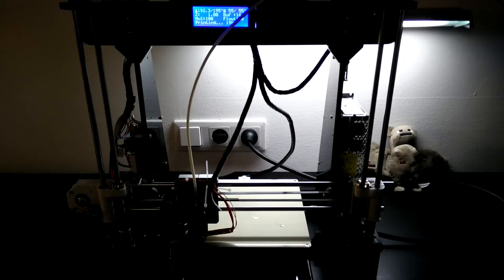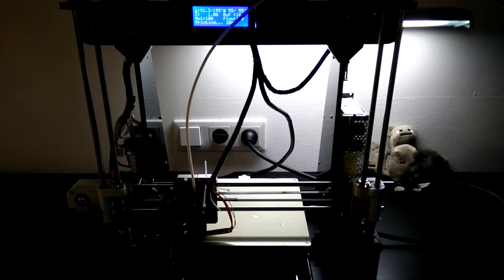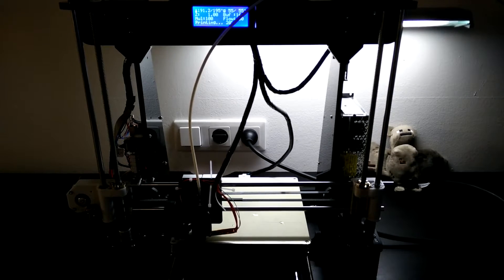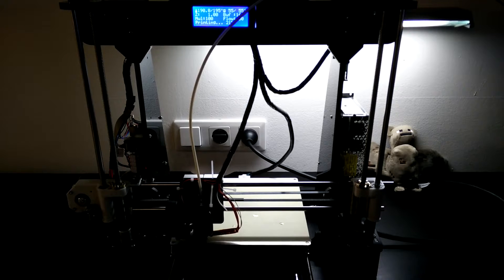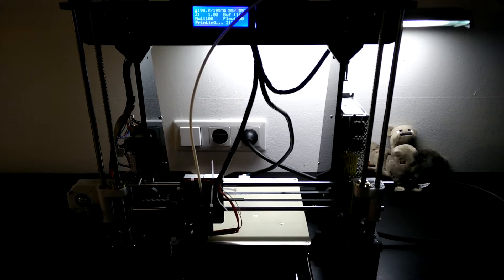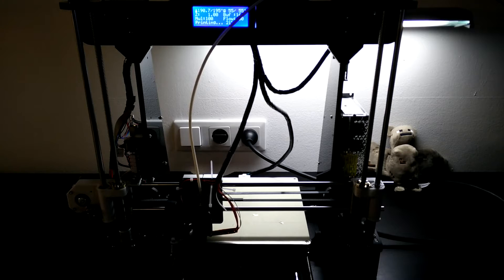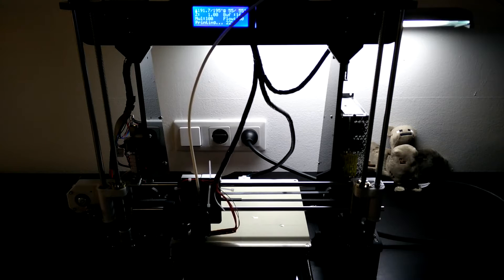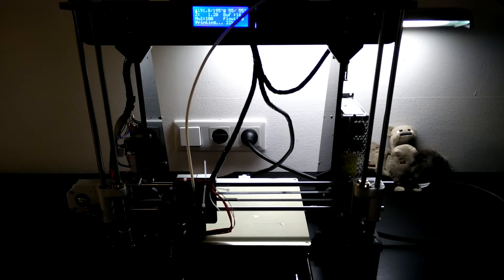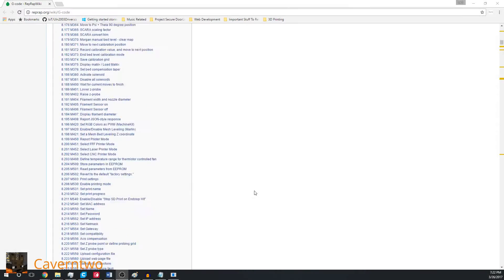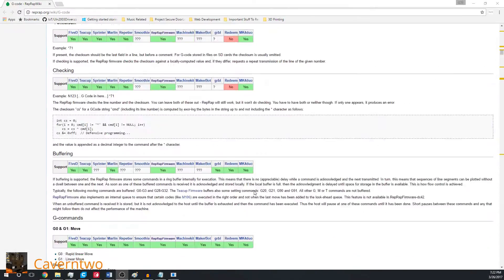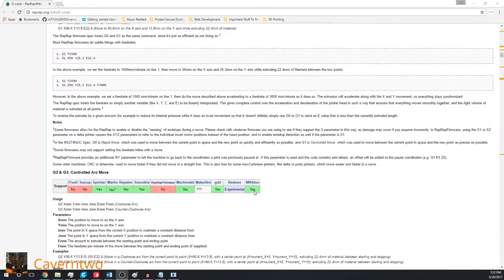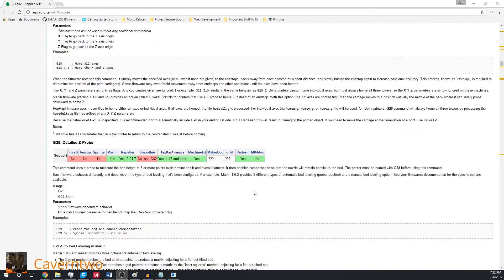Because of multiple manufacturers using different implementations of G-code it can be quite hard to find the necessary one if it's not something as easy as move. A really useful list of G-code used in 3D printing with different manufacturers can be found on the RepRap Wiki. The link is below in the description. I really recommend checking it out.